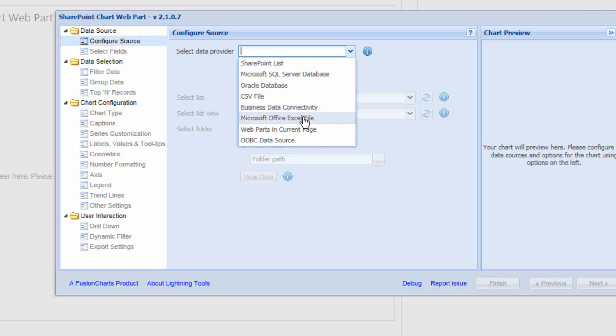Microsoft Excel is also an option, and you don't need to have Microsoft Excel Services in order to use the Excel file option within the SharePoint Chart Webpart. We can simply navigate to any Excel file stored inside a document library somewhere in SharePoint.